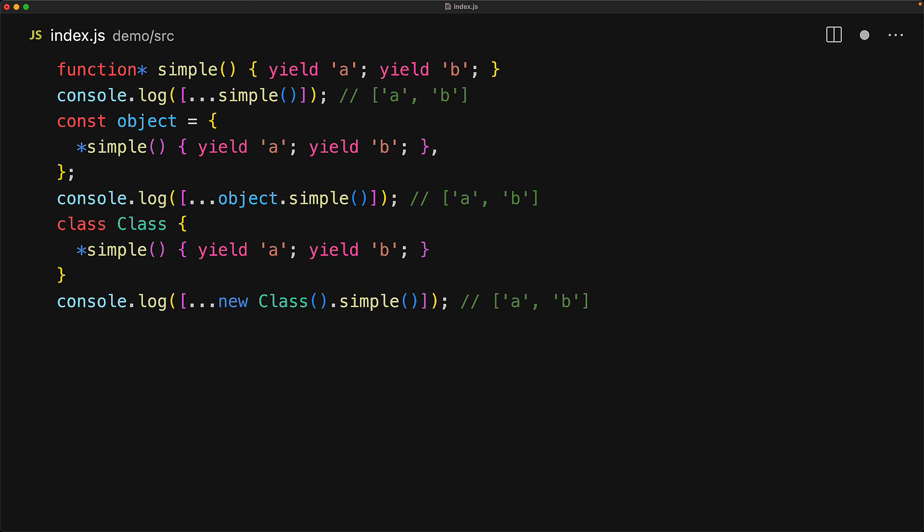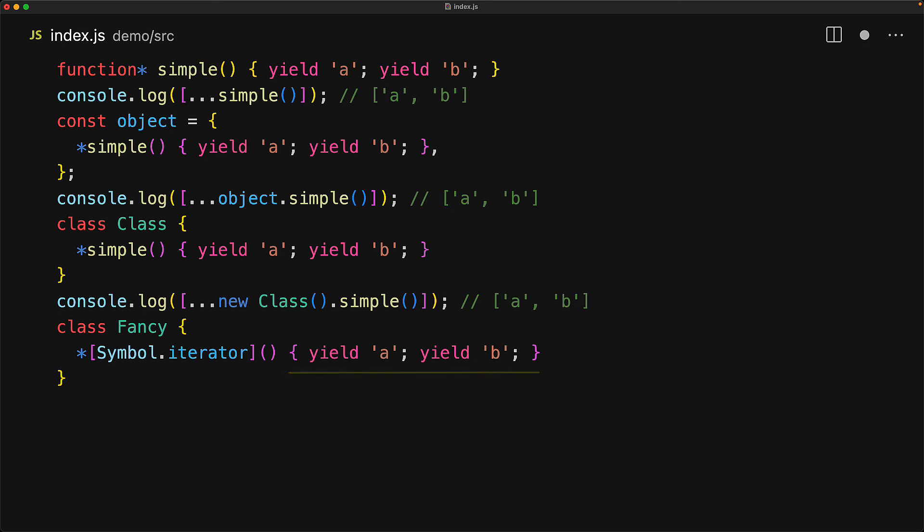We can even prefix computed members with a star to turn them into a generator. Let's do something really cool: define a computed property using the well-known symbol.iterator and of course since it is a generator it's going to return an object which is going to be an iterator and therefore instances of the class fancy itself will become iterable because they will follow the iterable protocol which we looked at in a previous lesson.